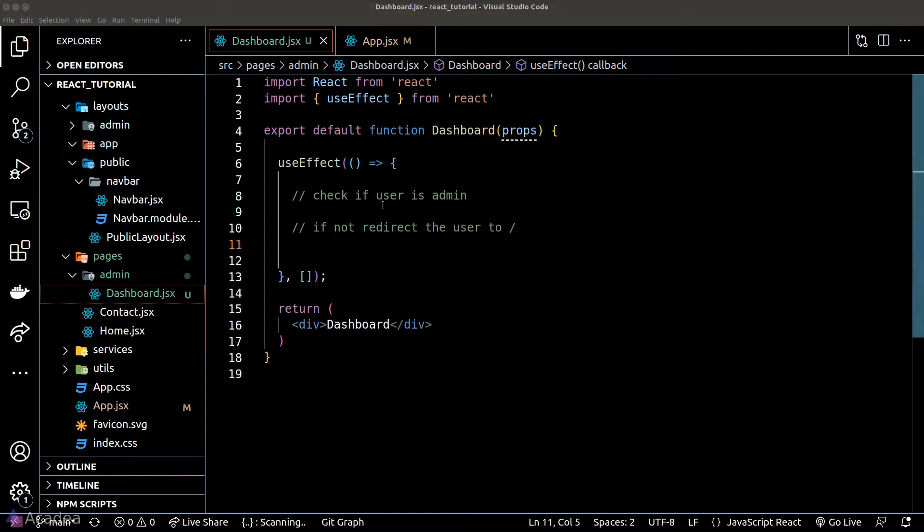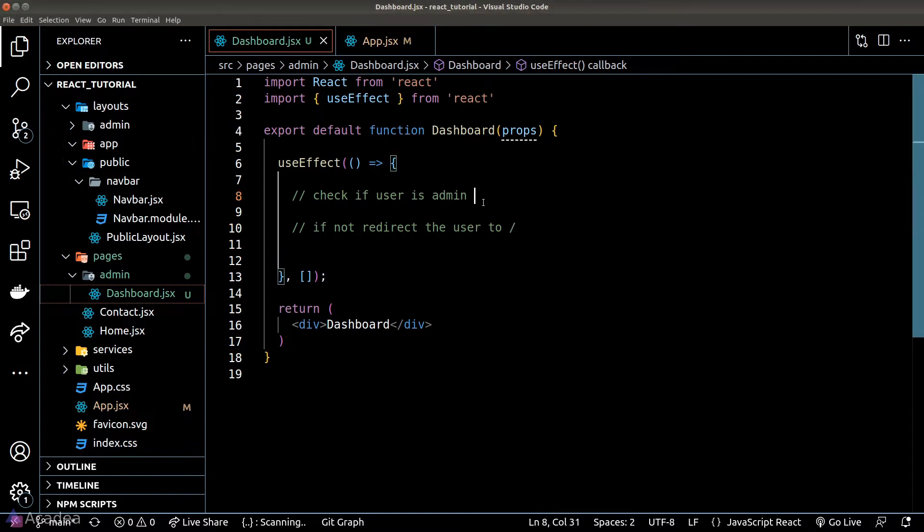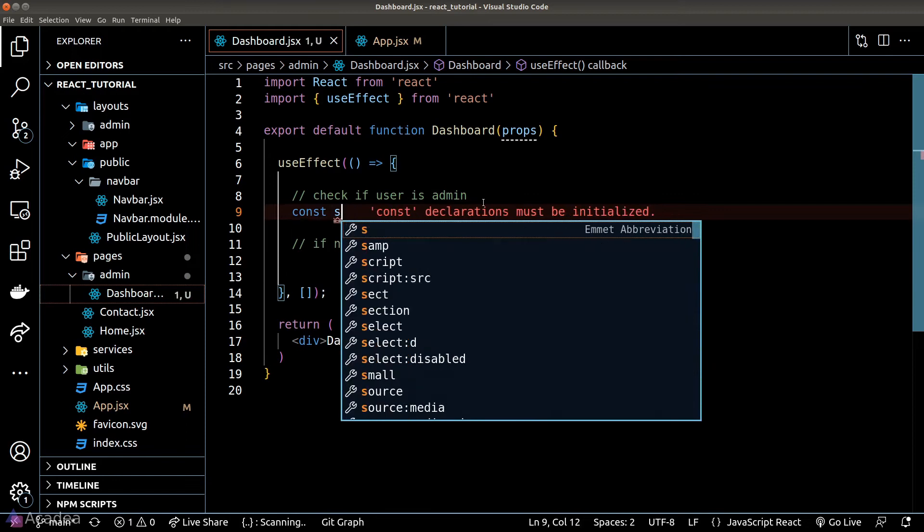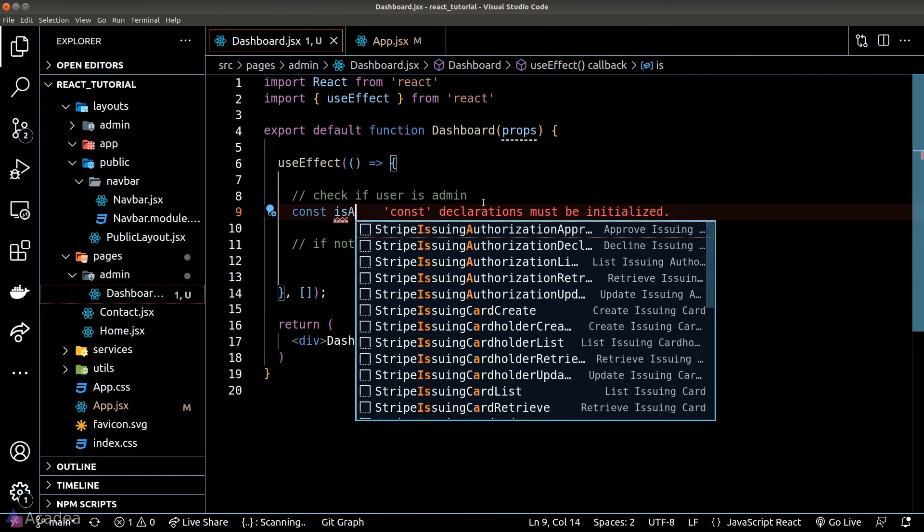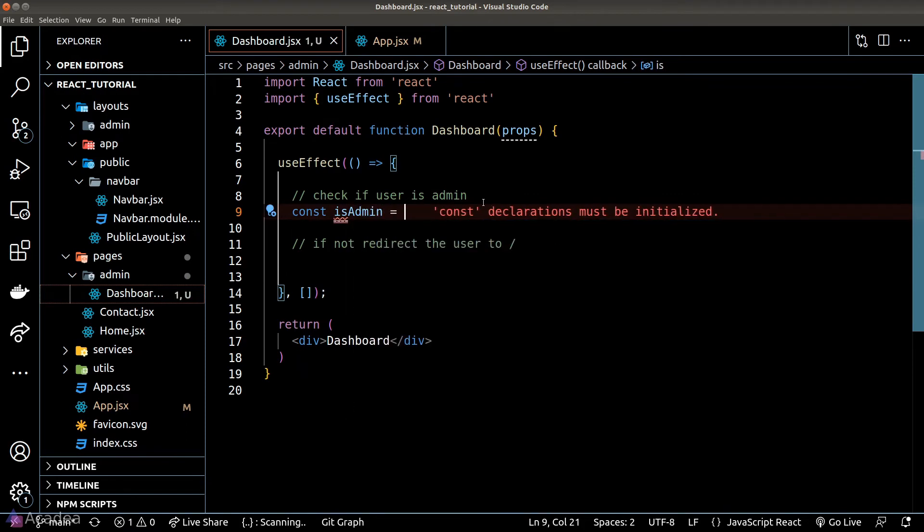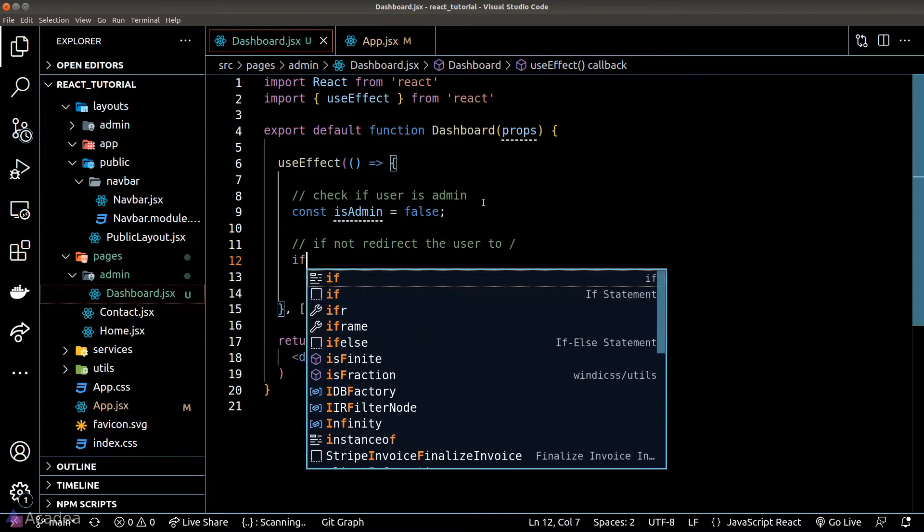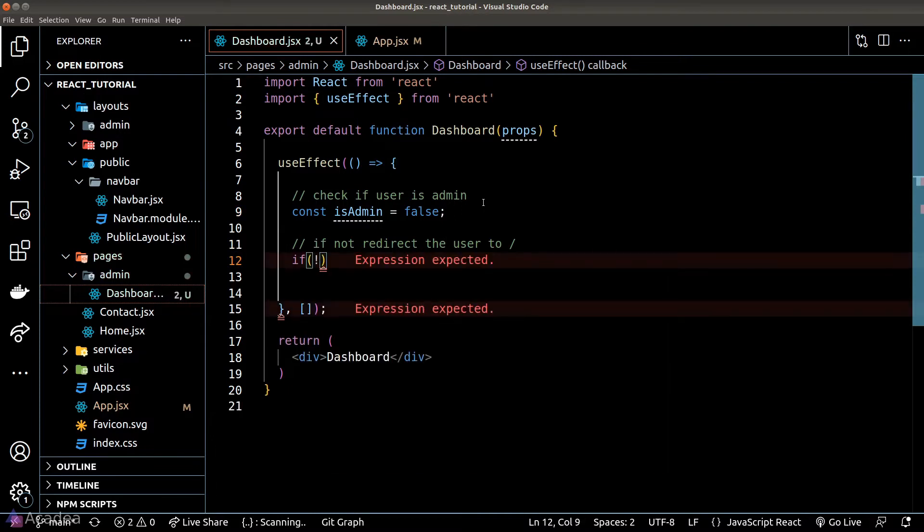We don't have any authentication mechanism here, so we'll just hardcode the check. I'll just assume everyone who visited this page is not an admin. And now time for the main redirection logic. It's actually quite simple and straightforward.